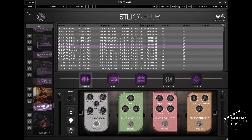Welcome to another video from Guitar School Live. In this video, you'll learn how easy it is to control the STL Tonehub using the AmVave Chocolate MIDI controller. Let's get started.